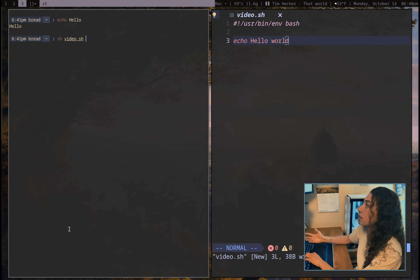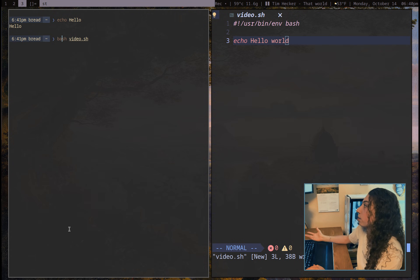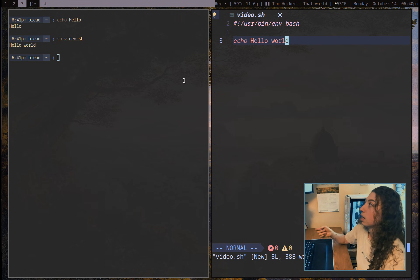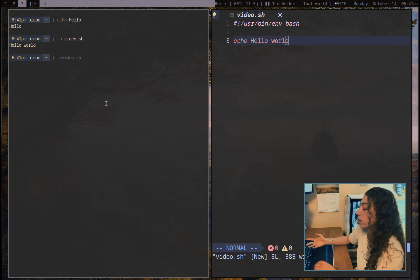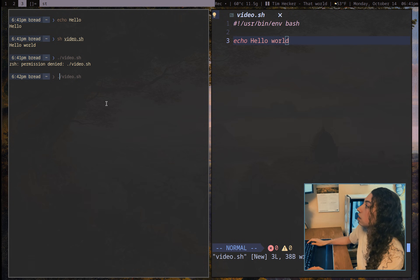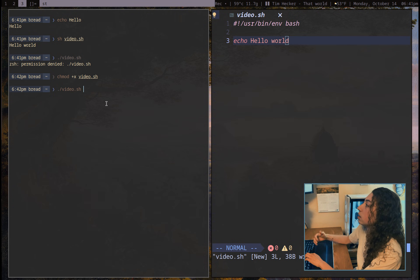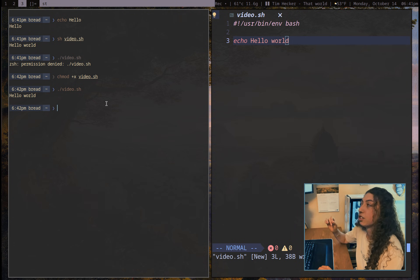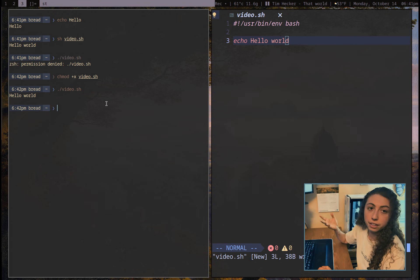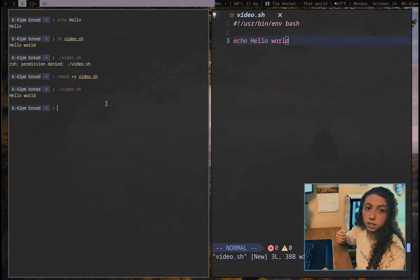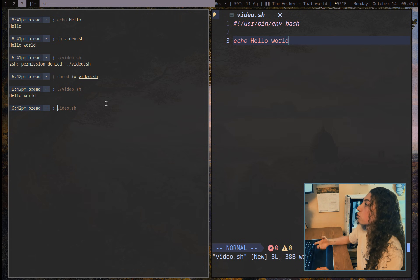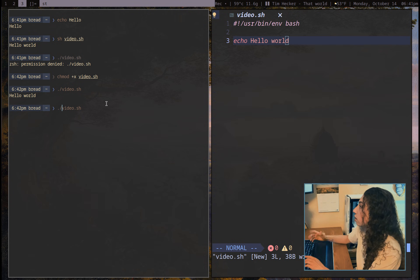If I just do sh video.sh, that uses the default shell to run it. I could also specify bash video.sh. You can also run a script using dot-slash, but to do that I need to set the permissions of the script to make it executable — I can do that with chmod +x video.sh. Now if I run ./video.sh that will run the script. Also, if you have a PATH variable set in your bashrc or zshrc, and you place a script in that directory, you can run it from anywhere without the dot-slash.